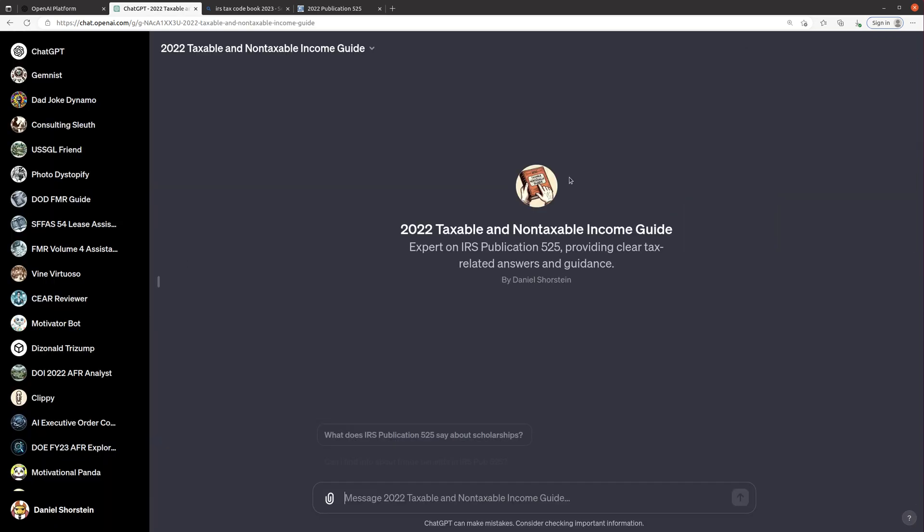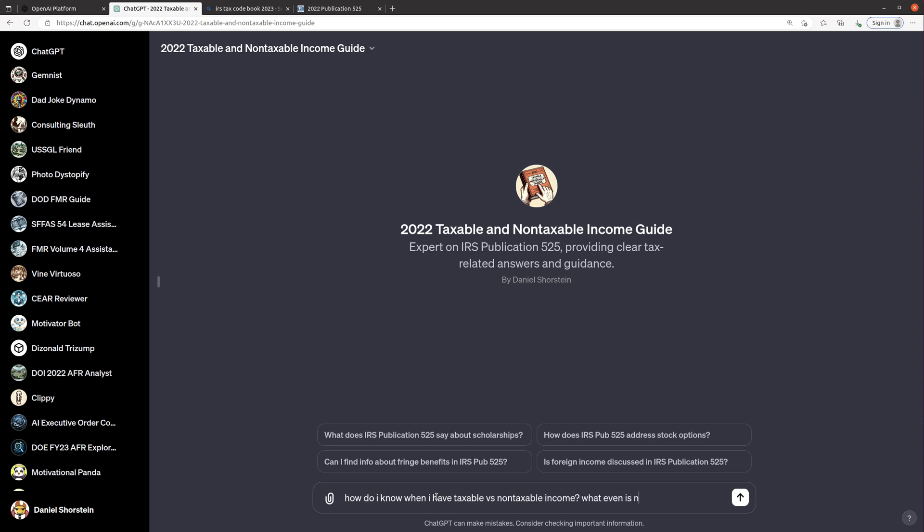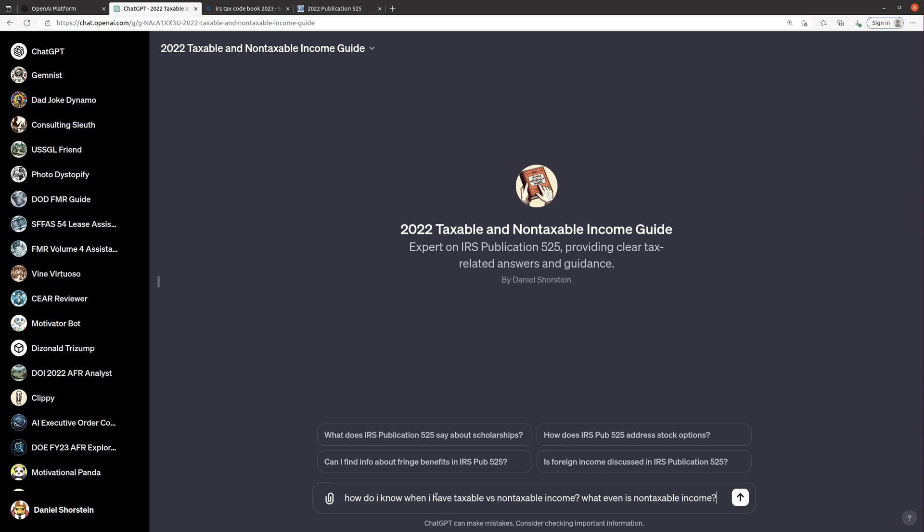And so what we're gonna do is we're gonna take it for a spin. Maybe first I'll say like how do I know when I have taxable versus non-taxable income? What even is non-taxable income? So you know, pretty generic question but it's a complex guide with a lot of pages. Let's see what sort of summarized response it'll give me here. And then we can dig into a few other questions that we can try asking it. Now it sometimes will take a little while to respond to these questions because it's a large file that it is processing and pulling from but it looks like it didn't take too long here.